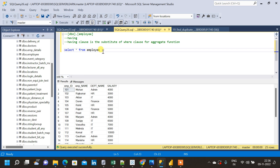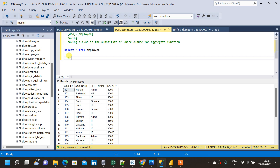Now let me frame a question to use the HAVING clause. The question will be: we have to select only the departments for which the sum of salary is greater than a particular value. In order to find that particular value, let me first find the sum of the salaries, because I don't know exactly what the sum of salary is for each department.